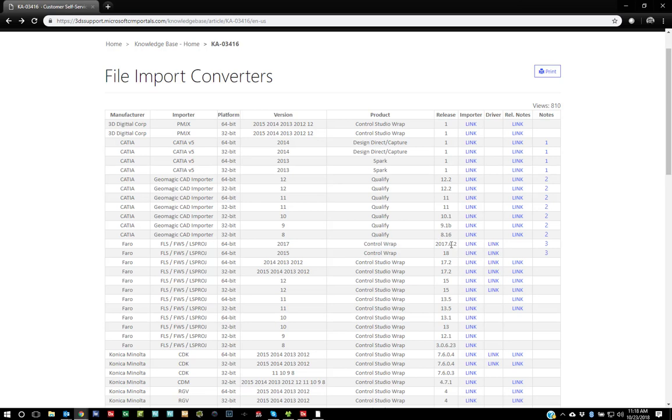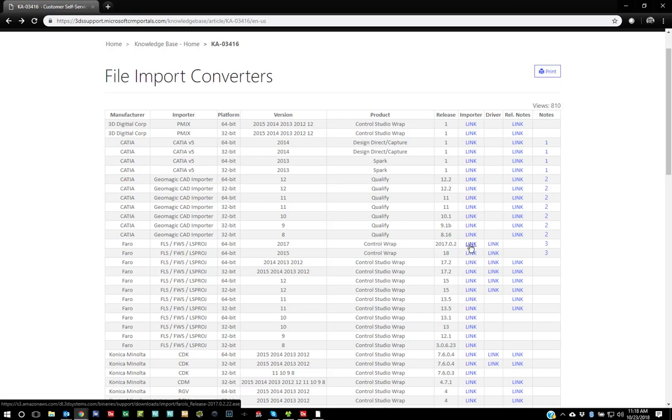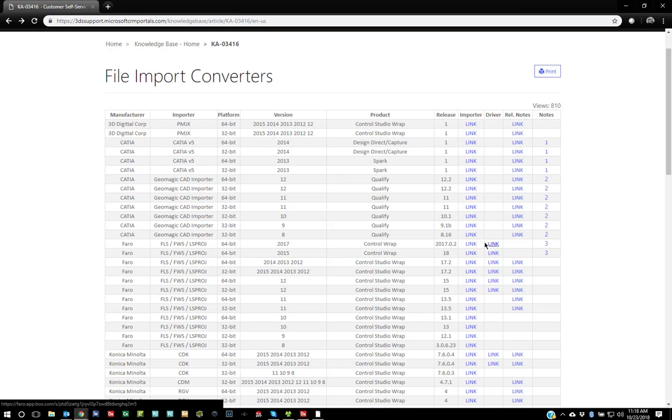Now the interesting thing is there are two files that you need to download for WRAP and Control. You have to download our importer itself which is going to write to the product and make it aware that the driver or SDK that Faro puts out are linked together.